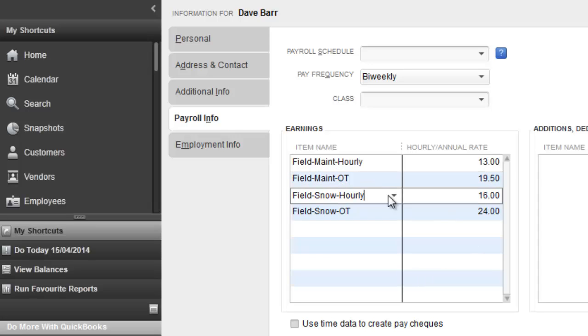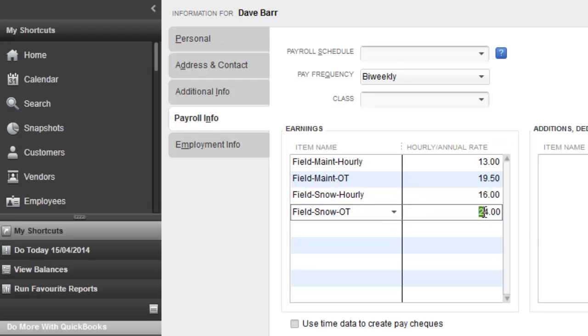When Dave works on snow jobs, however, he gets paid a premium. Dave's effective hourly wage on snow is $16 an hour, and that translates to $24 an hour in overtime.